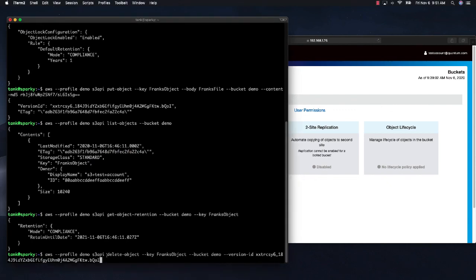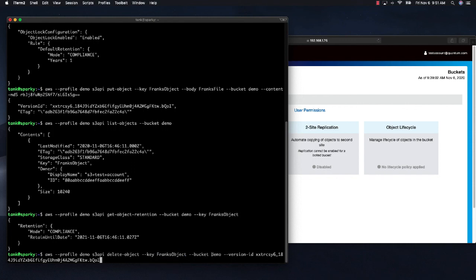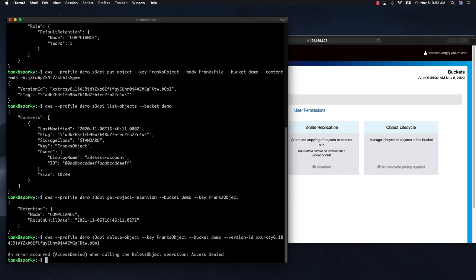And so what this command is doing, we are going to use the S3 API. We are going to issue the delete object command for Frank's object in bucket demo. And as you can see, what we got when we tried to delete that was an access denied. So there is no way, shape or form anyone is going to be able to delete, modify or change this object while it is being protected by object lock.